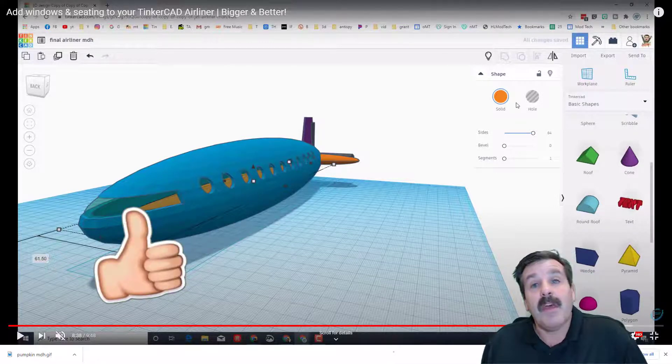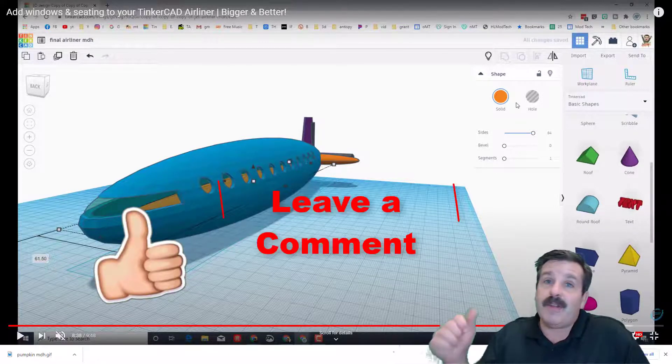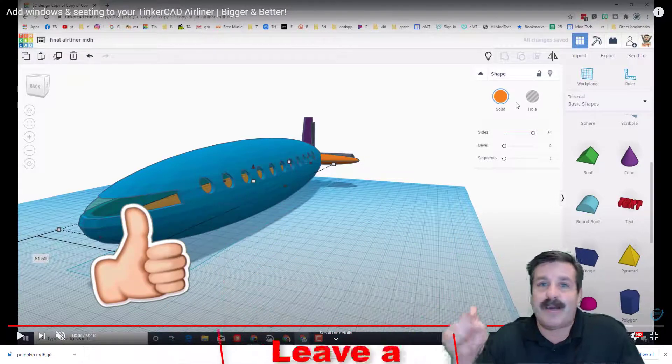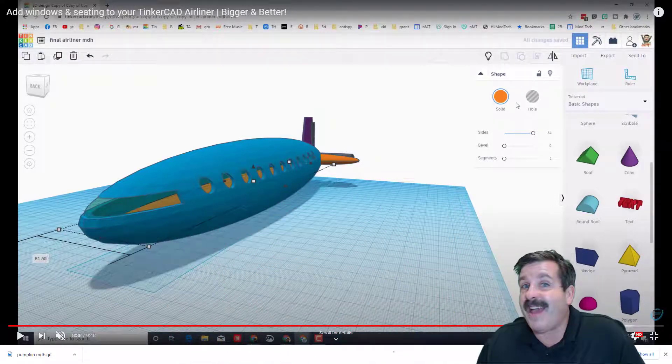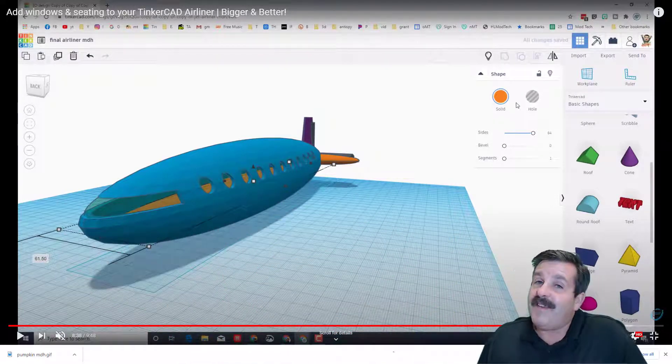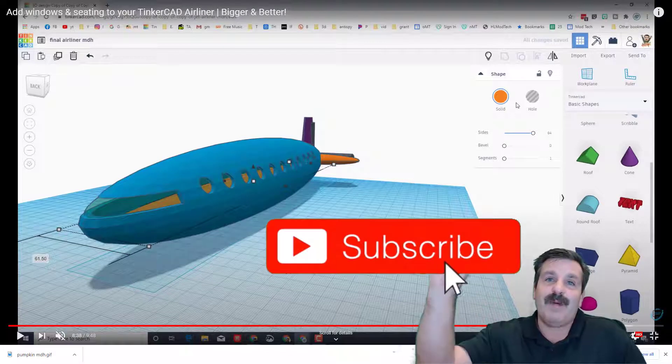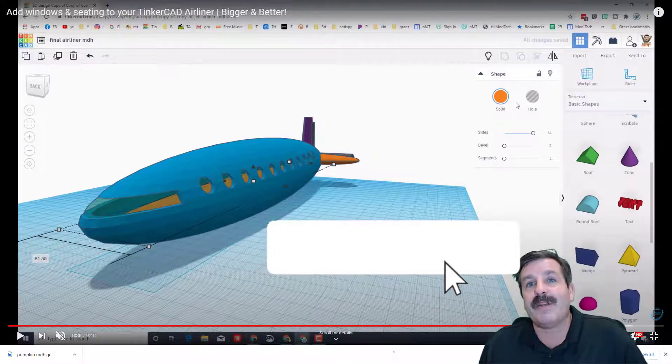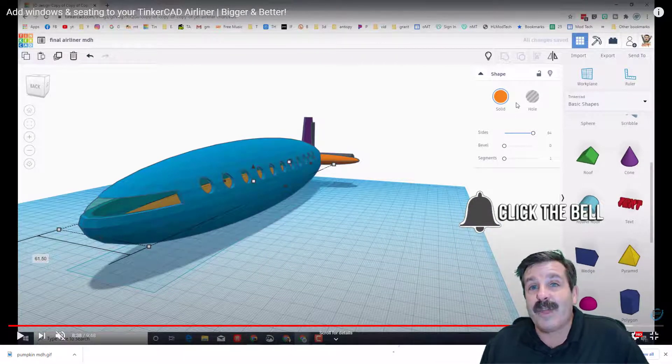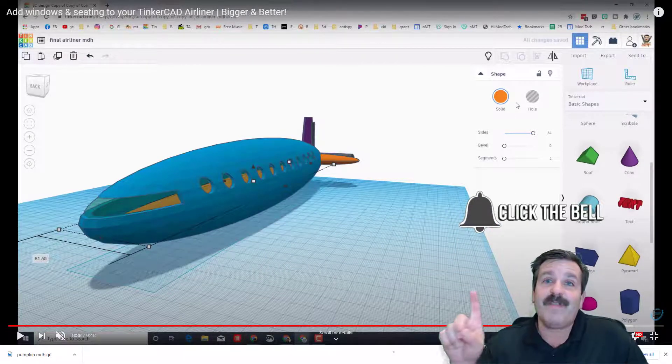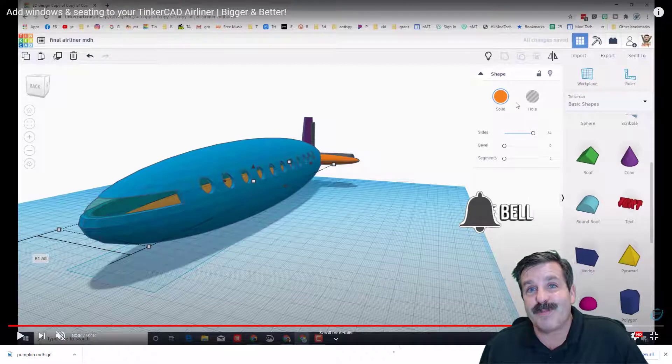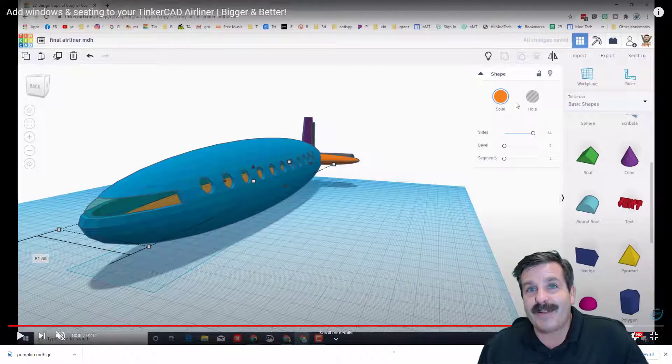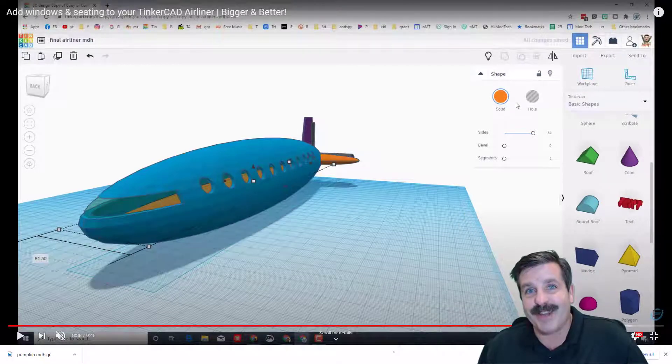Friends, if you found the video useful please give it a like. If you've got a question, comment, or suggestion, add it down below. If you haven't subscribed yet, what are you waiting for? Smash that subscribe button. And last but not least, hit that notification bell if you want to be the first to know when there's a brand new video from me, HL Mod Tech. Thanks for watching, have a great day.